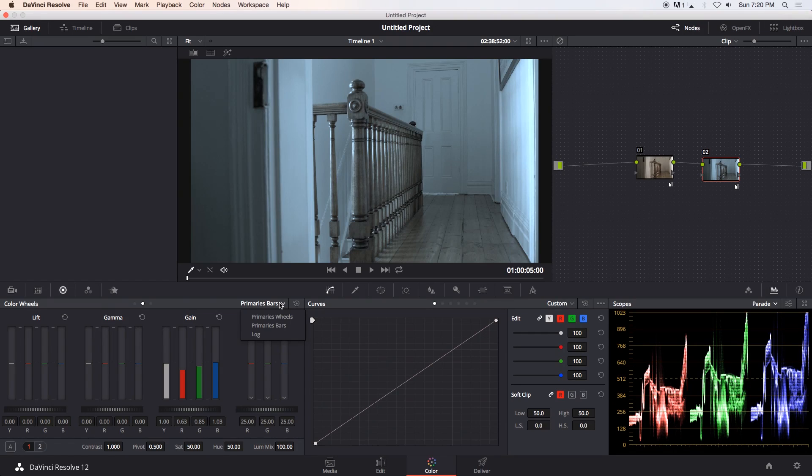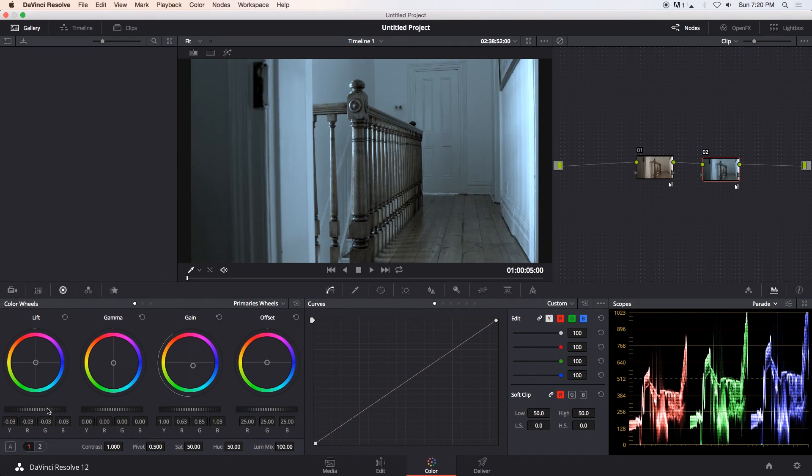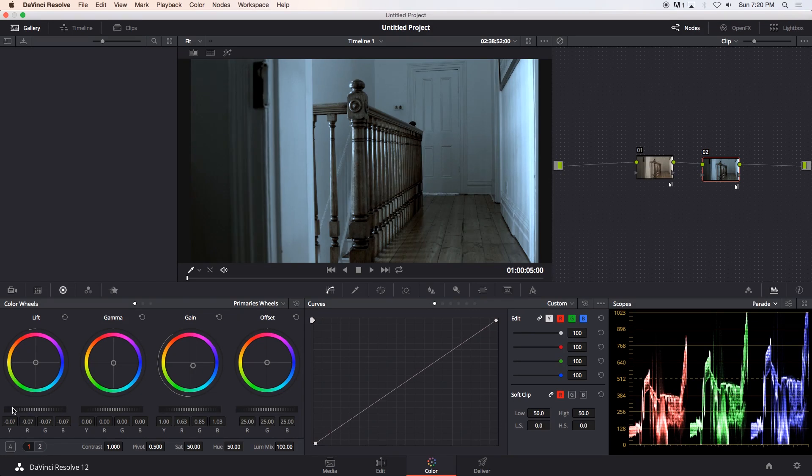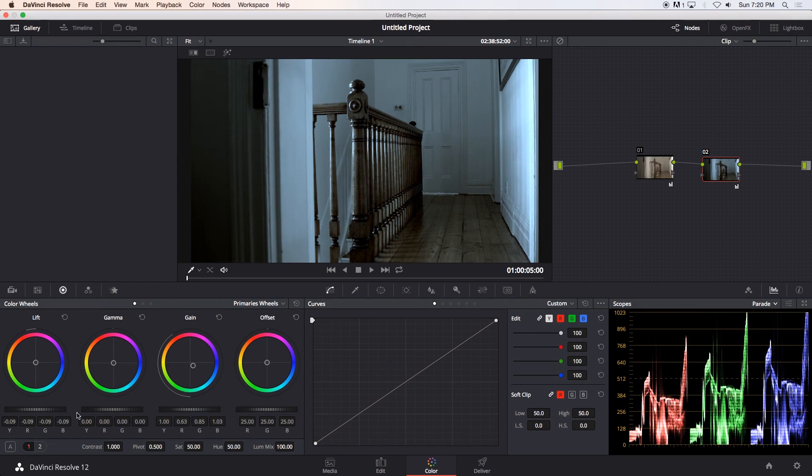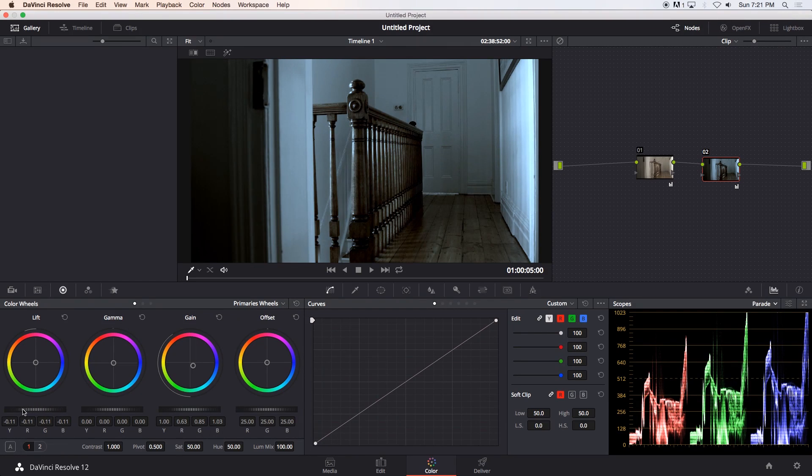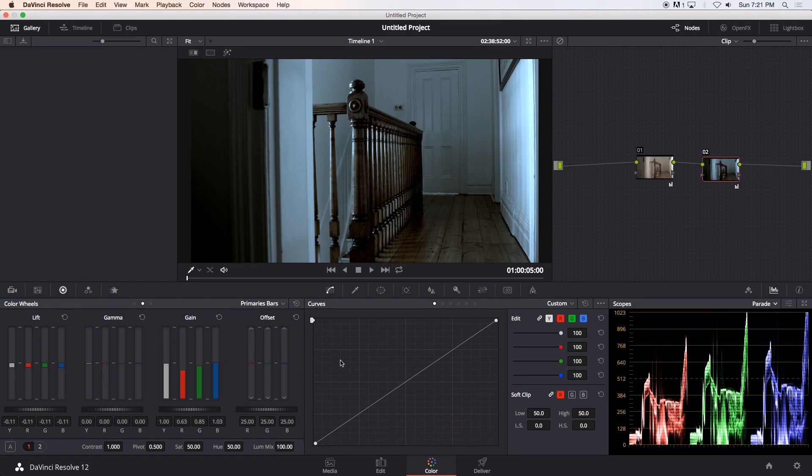The way I usually do it, I go back to my primary wheels, and then under lift, I'm just going to take this wheel under lift and just scroll that down until it's kind of touching. I want these little boxes, all these blocks to basically touch the black. So I'm just going to take it down, something like that should be fine.